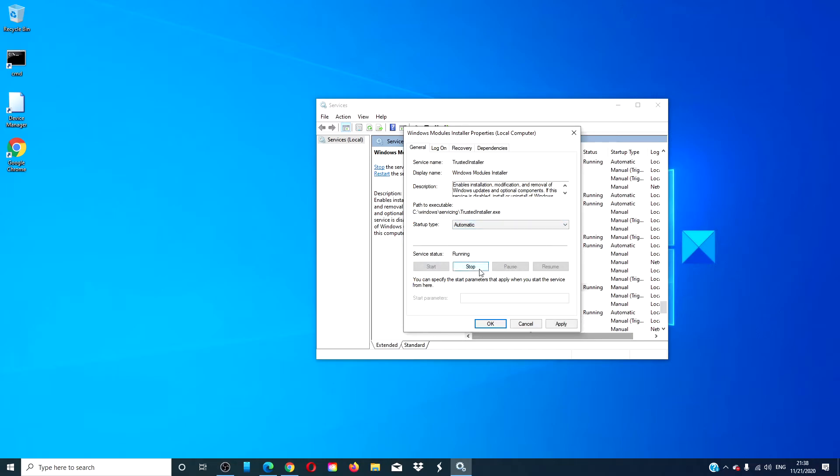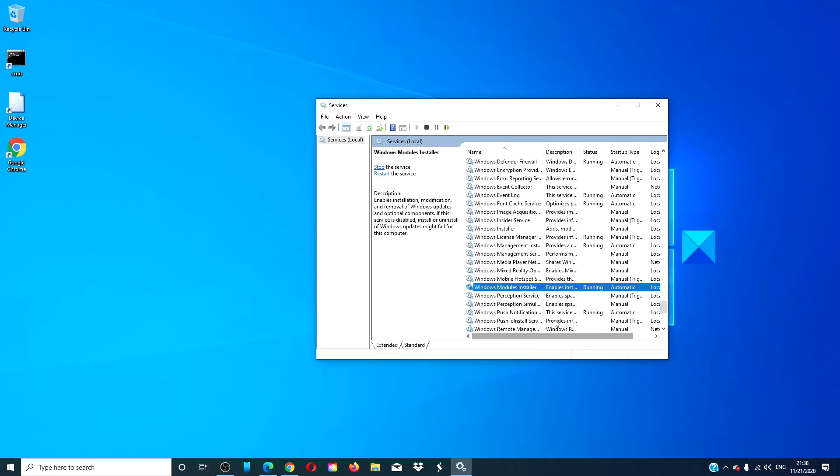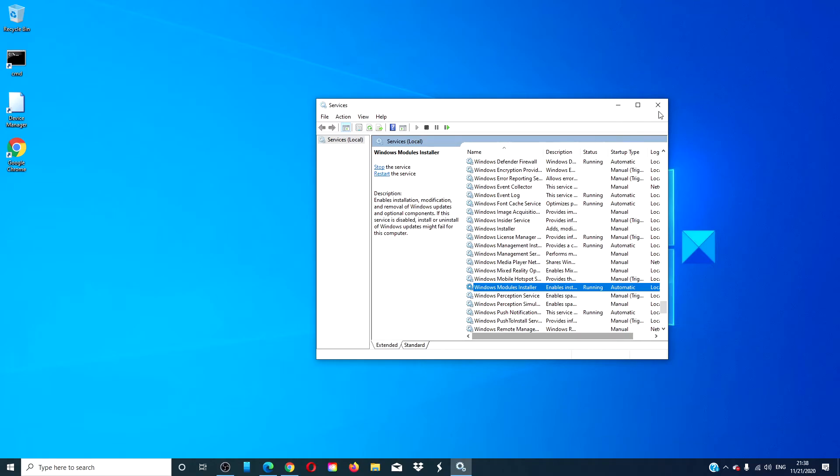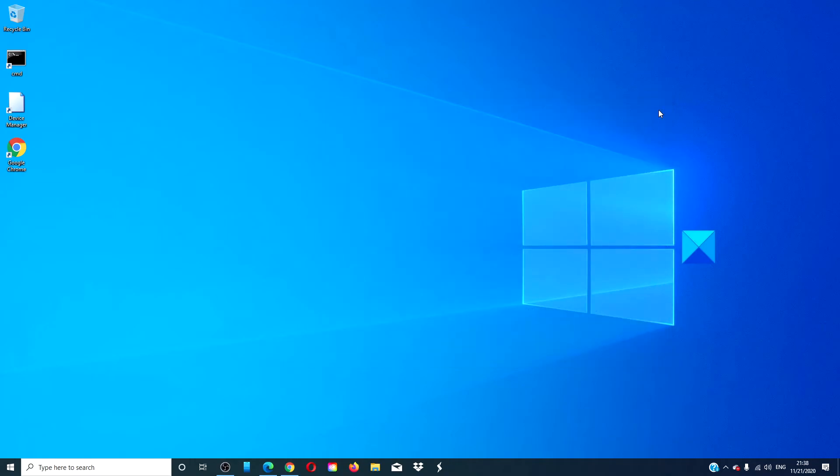If it is running, stop it and restart it. Click OK. Then, restart your system and check to see if the problem has resolved itself.